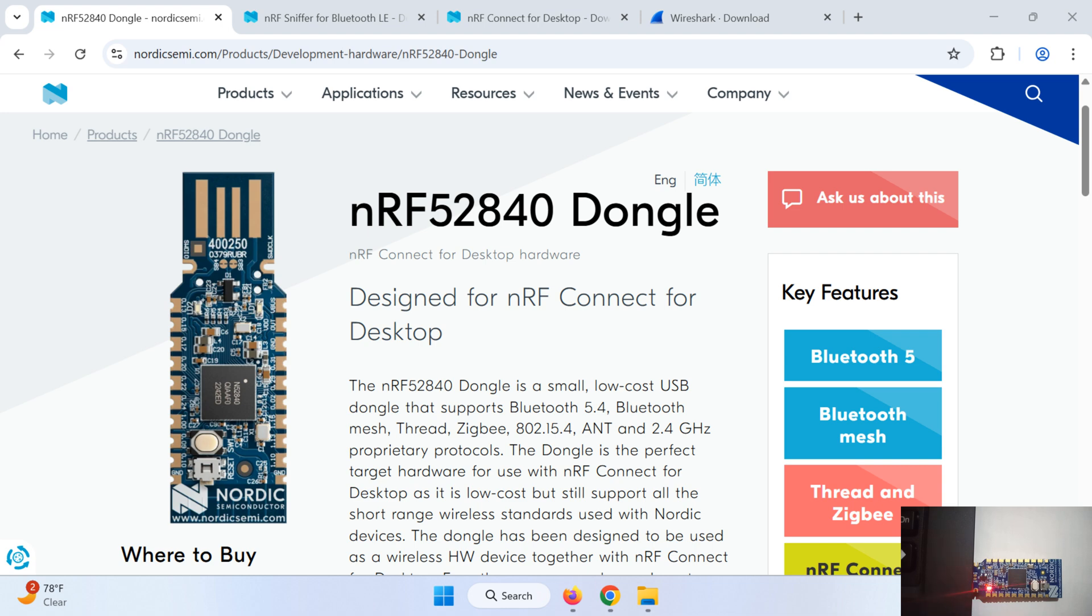So let us start with setup. There are basically three steps. In first step we will download the sniffer code given by Nordic and we will flash the code into this dongle. In second step we will download and install the desktop PC tool that is Wireshark.